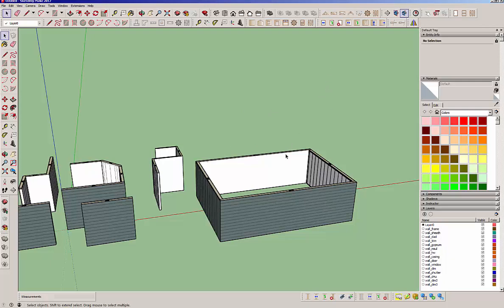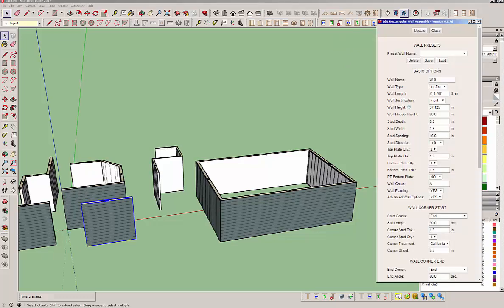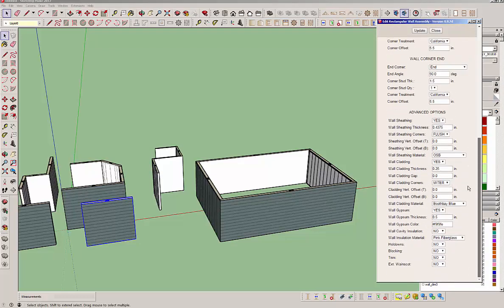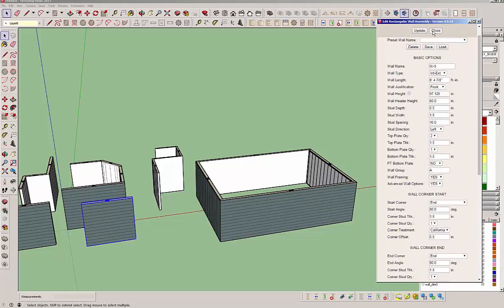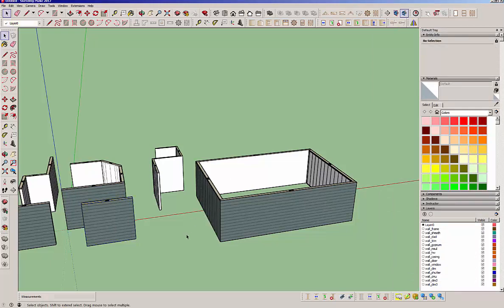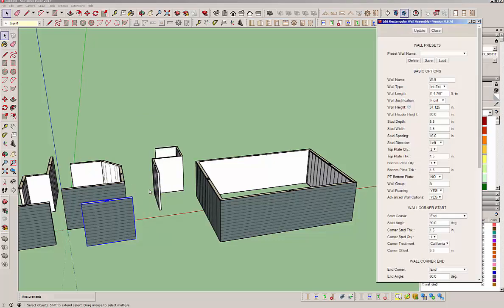A couple of things about editing wall panels. You can edit a wall panel by clicking up here and selecting your wall panel and you'll get your edit menu. But it may be more convenient to just right click on it and you'll see edit wall assembly in the context menu. Either way you can edit a wall panel.